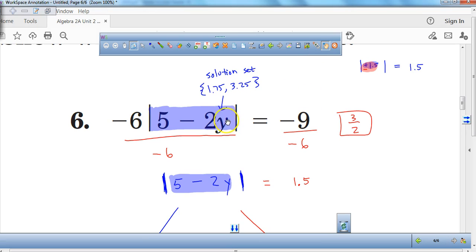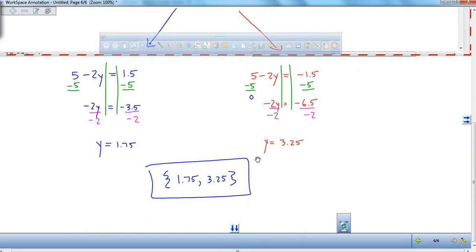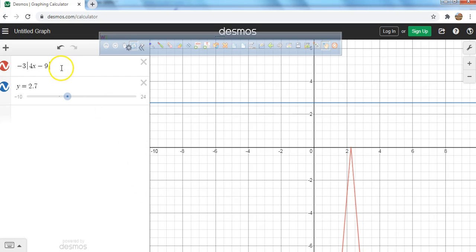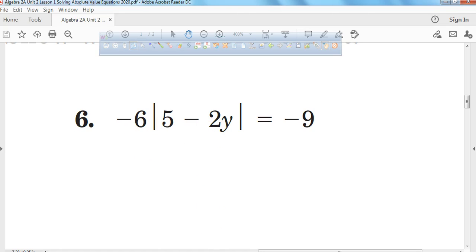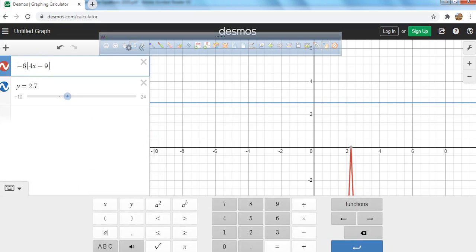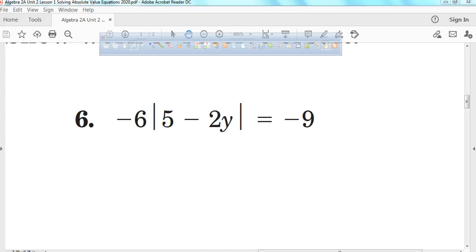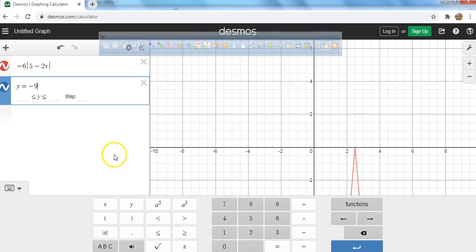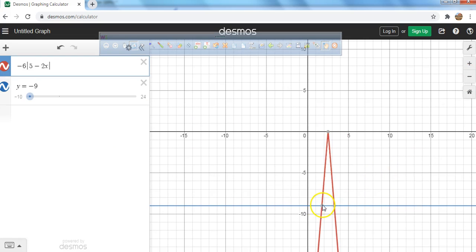Those are the two values I can plug in for y to make the absolute value equation true — that's my solution set. Now I'll show you how to check on Desmos. I'll type in negative 6 times the absolute value of 5 minus 2x and set it equal to negative 9. When I zoom out, there are my two answers: 1.75 and 3.25. So this absolute value equation equals negative 9 at two different x values, 1.75 and 3.25. I hope this was helpful — have a wonderful day.